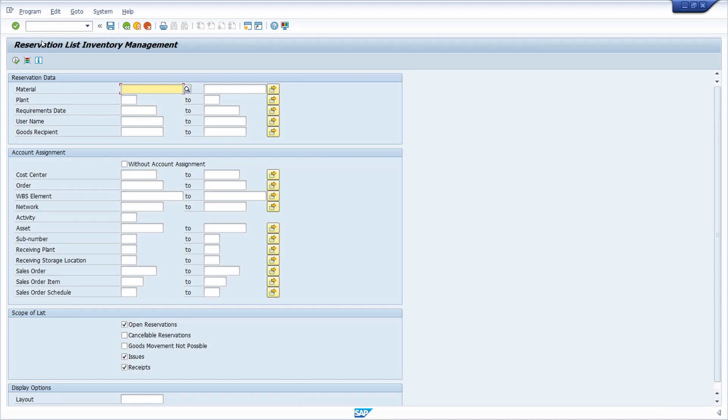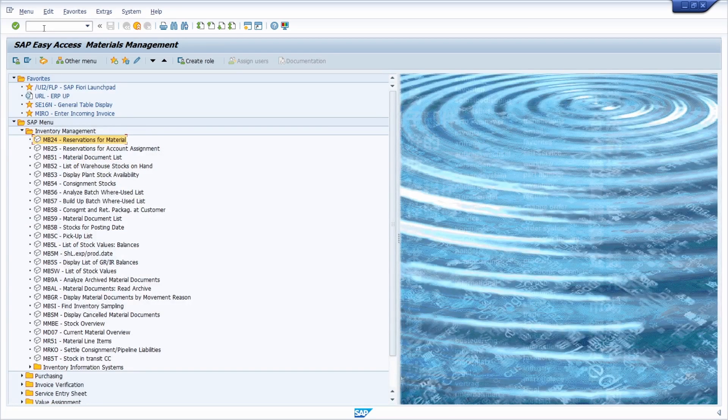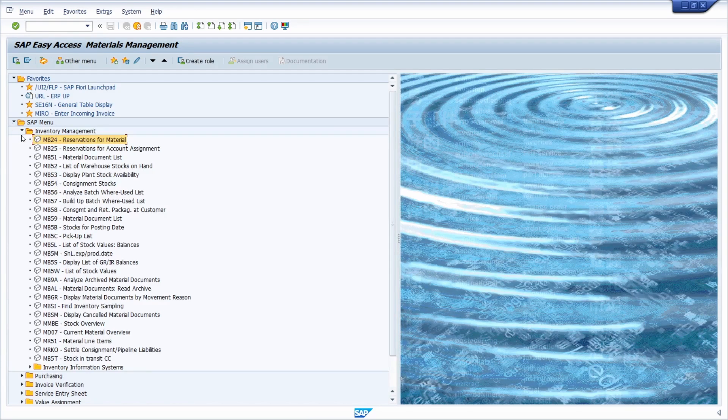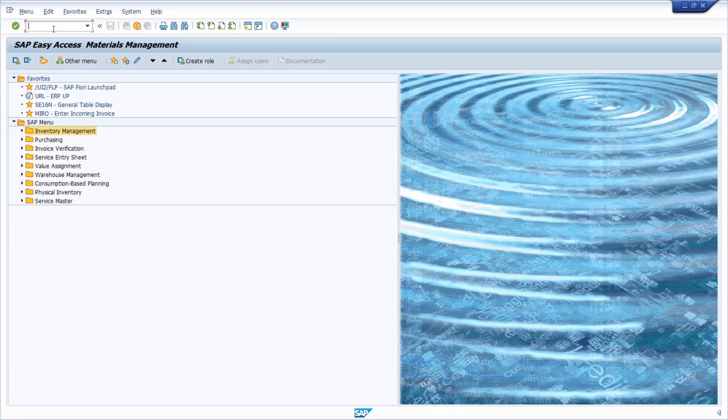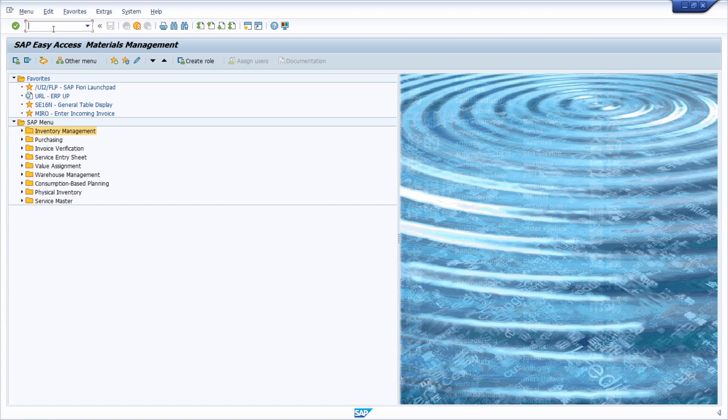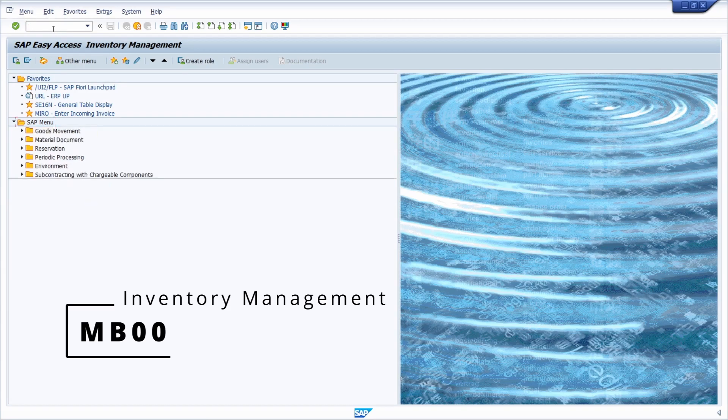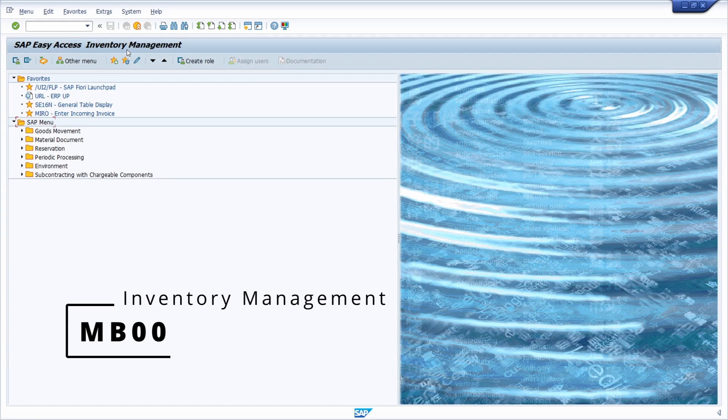And there are very important subcomponents. And therefore, for every subcomponent, you can call an own area menu. So simply you have to be at the start menu and then you can type in the area menu in the command field. For example, you can use MB00 area menu to call all the important transactions regarding inventory management.